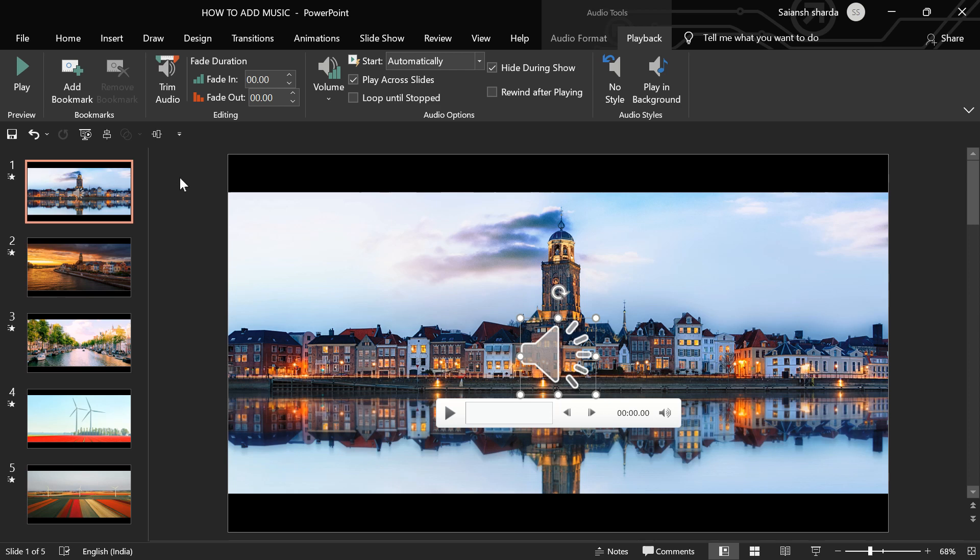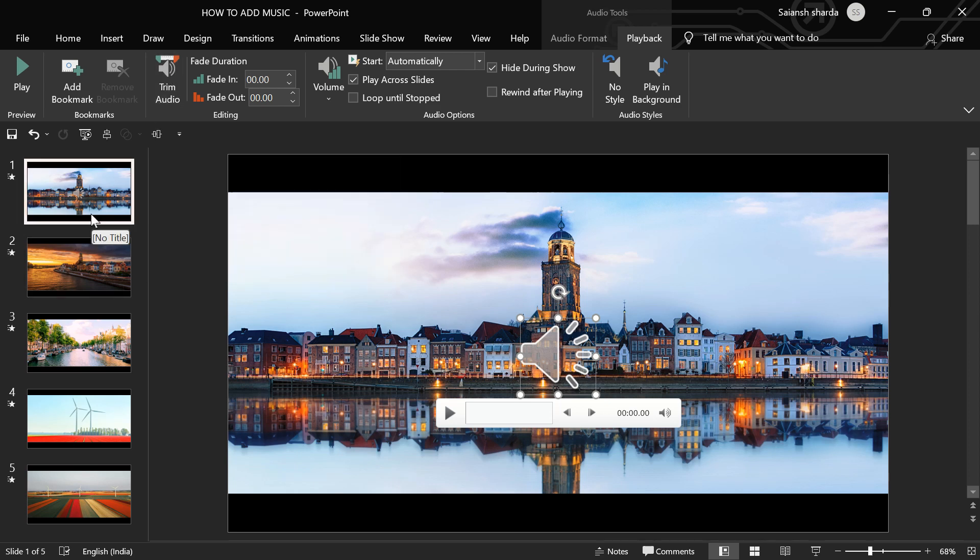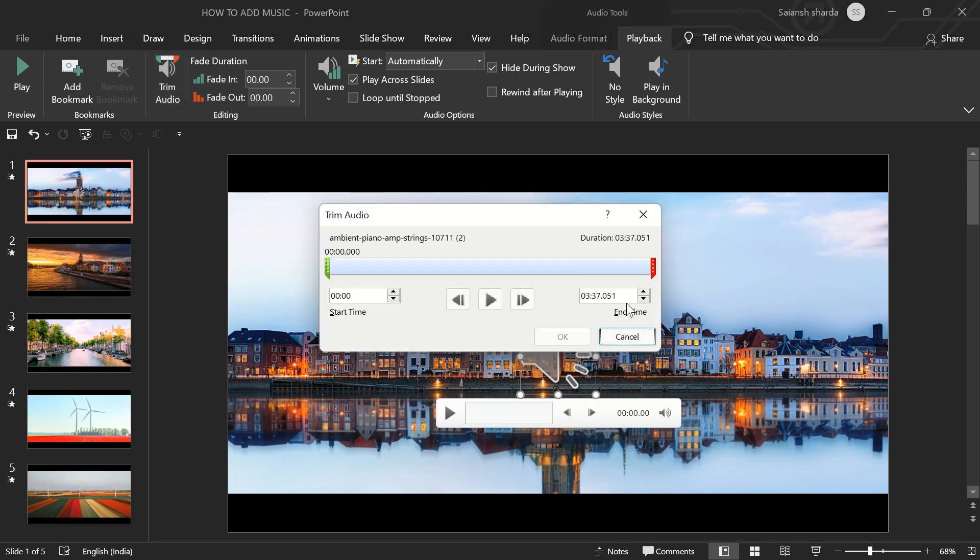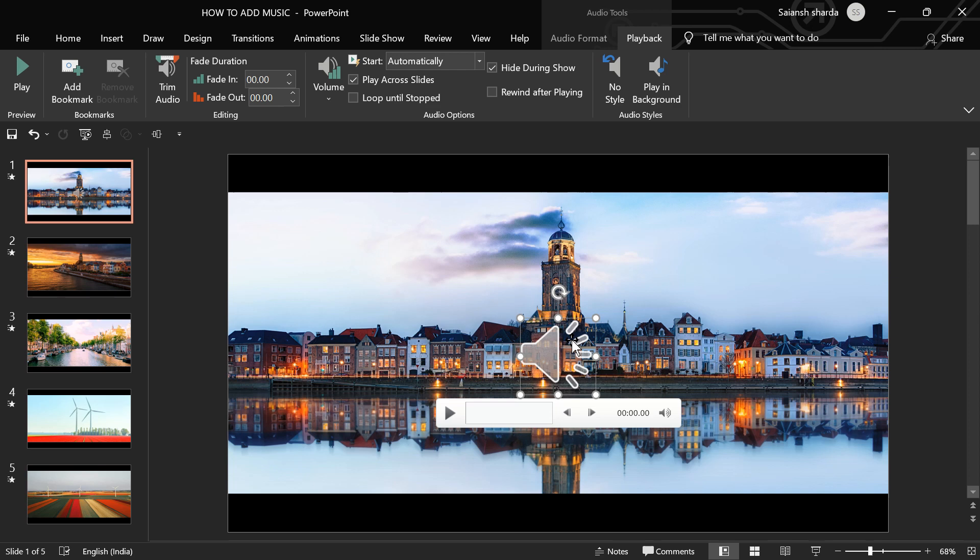And then, there is this trim audio. I said it before that each of my slides is 5 seconds long. So I have 5 slides. 5 multiplied by 5 is 25. So, we want it to be like 25 seconds. I'll just write 25 seconds here and click OK.